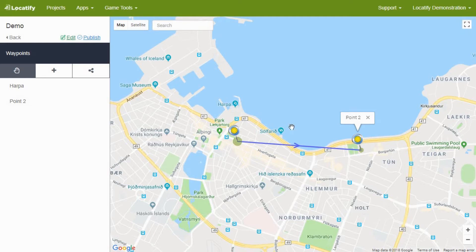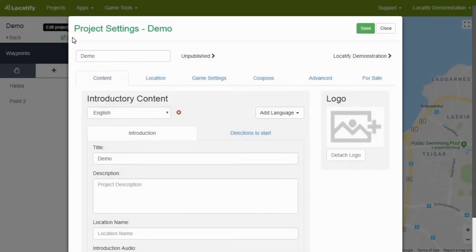Welcome back! In this video I will introduce general settings and publishing process of your treasure hunt game adventure. By pressing the button edit at the top of the tools menu you will open project settings. Here you can insert all the general information that will be shown to the players before they start a treasure hunt adventure.